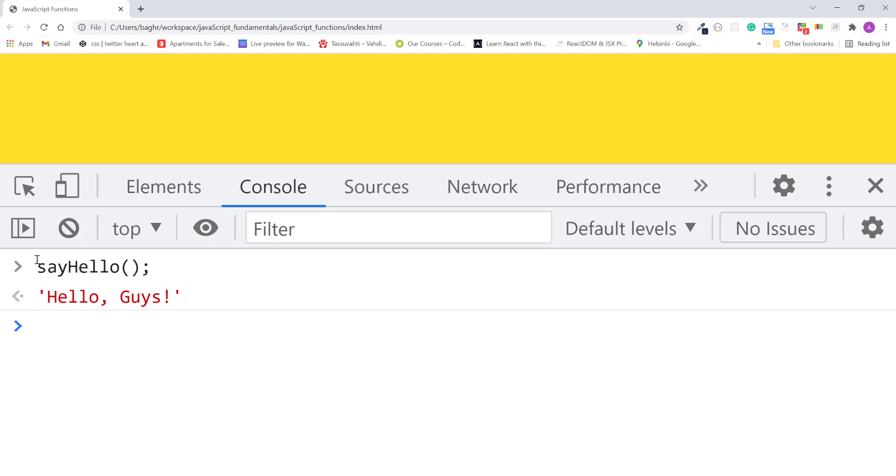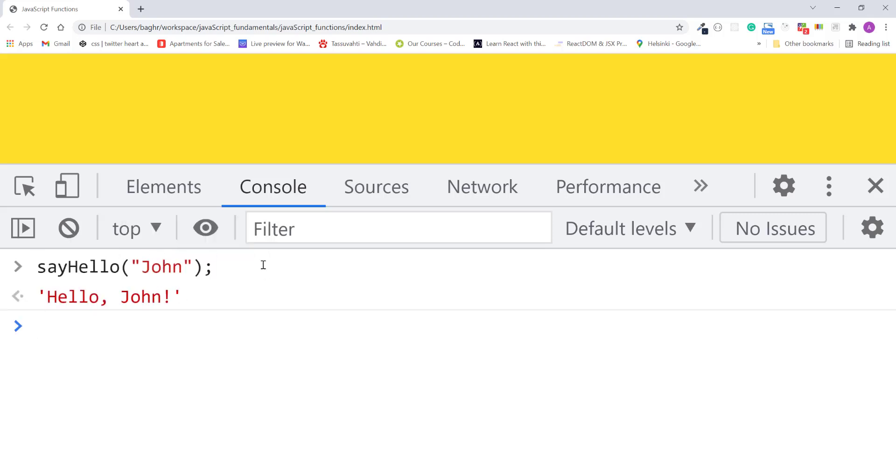If I pass the function an argument, like the string john, I'll press enter. Now the value john gets assigned to the first name parameter, and the function returns the message hello john.